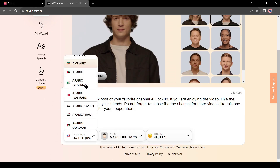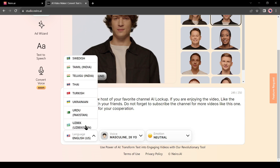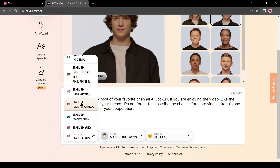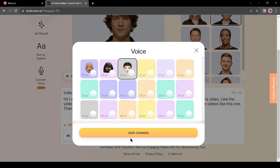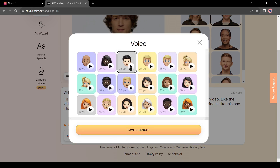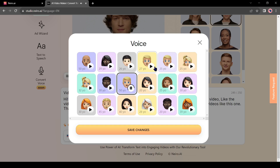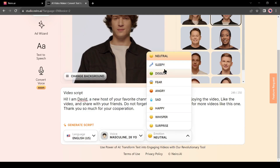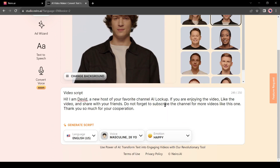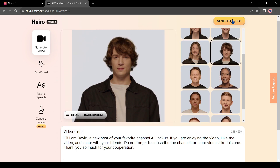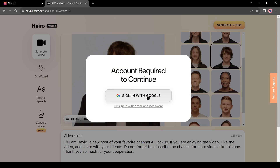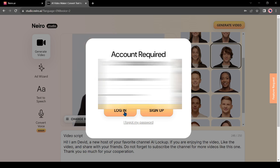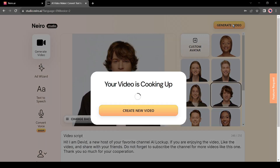After entering your script, select your text language. You can generate audio in more than 140 languages and accents in Nairo. I will use English in US accent. After selecting the language and accent, select a voice model from here — I suggest hearing all of them and then selecting the best one. Then you can select the emotion; I will select happy as my voice model emotion. After all is set, hit the generate video button. Now we have to create an account to start video generation — you can create an account with your Google account or any email address. I already have an account so I will log in. After creating the account, click on generate video again.